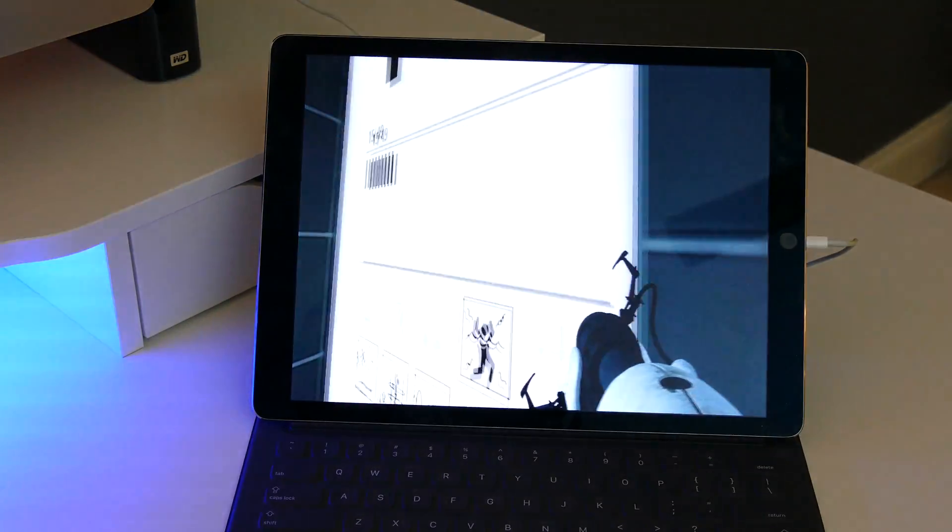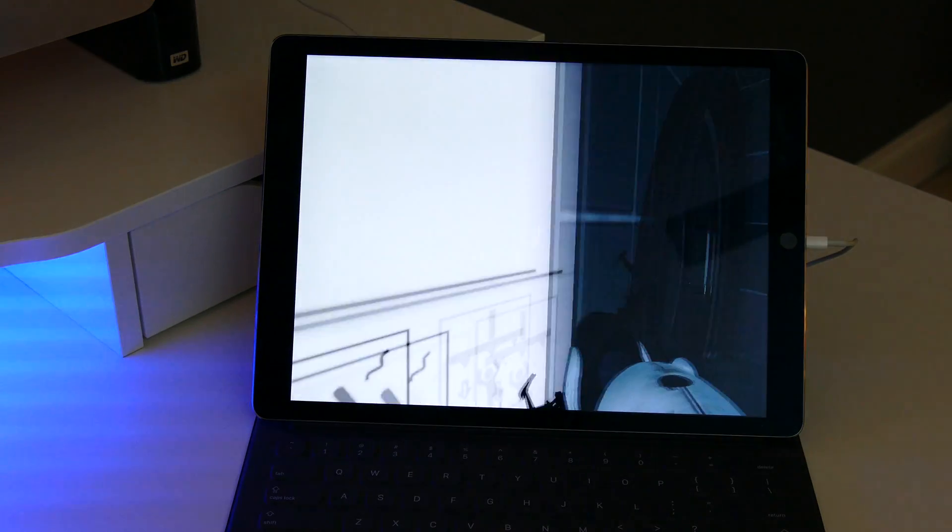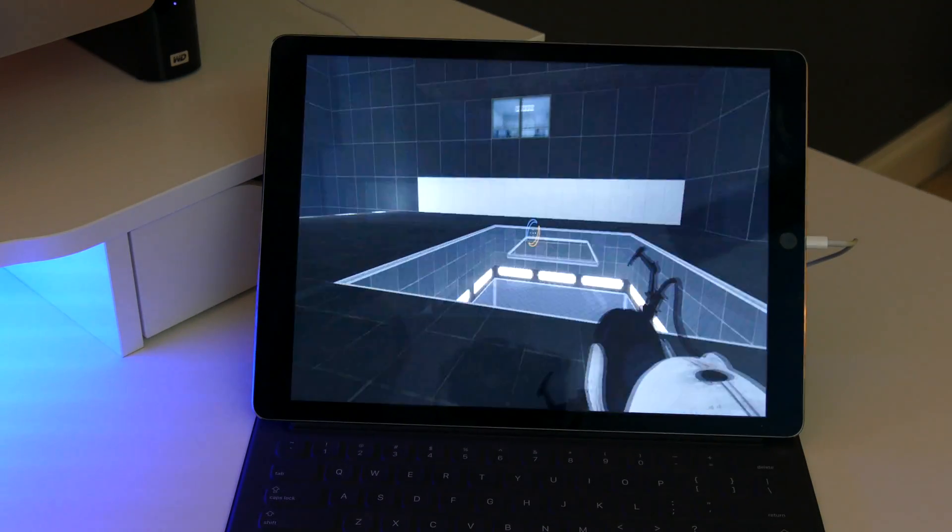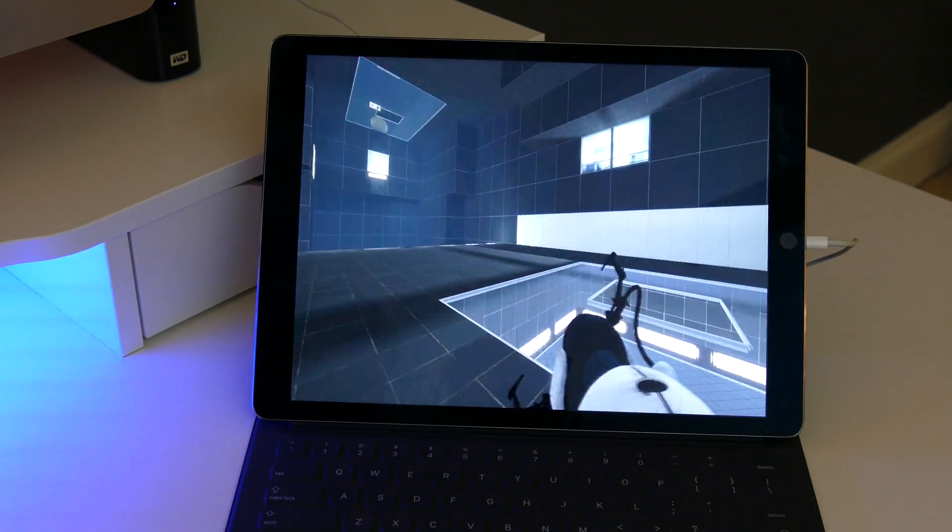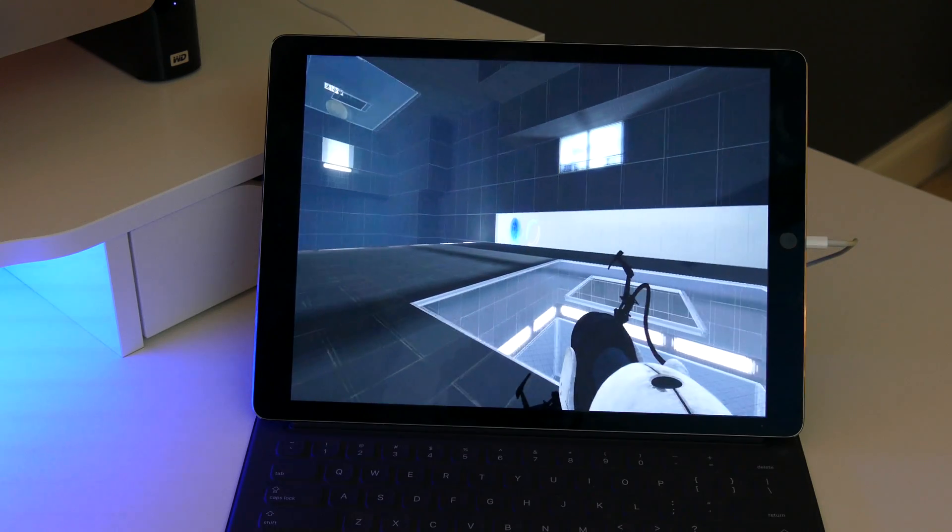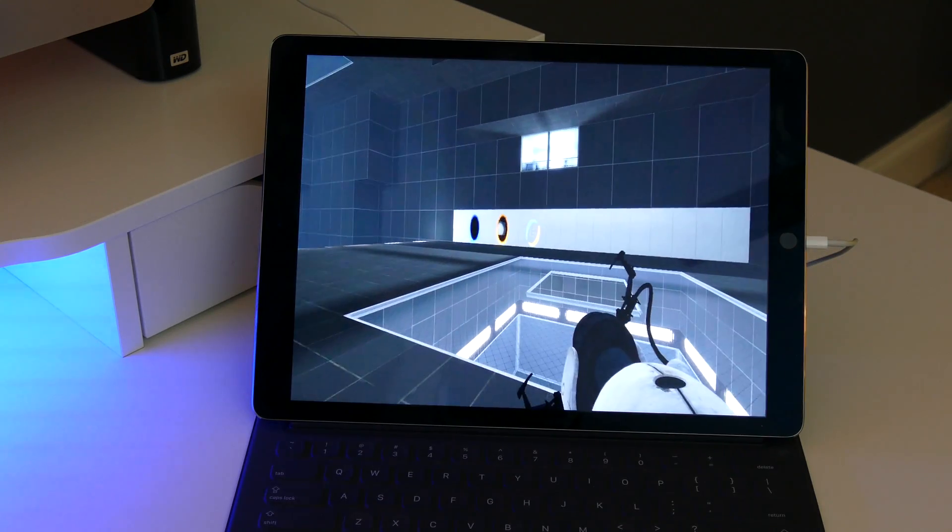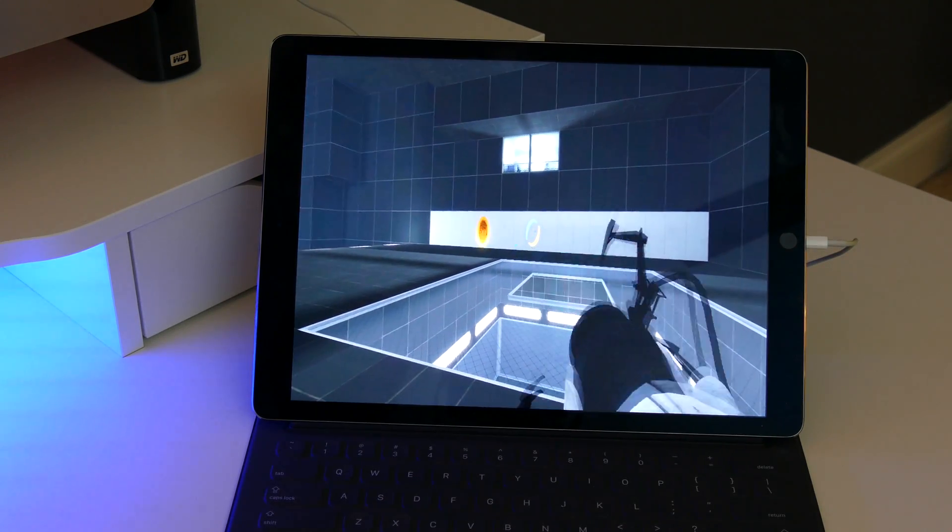Now, once I got all the settings set up, everything was fine. It was smooth playing with the keyboard and mouse, no lag, no latency. It was just like I was playing it on a smaller laptop.